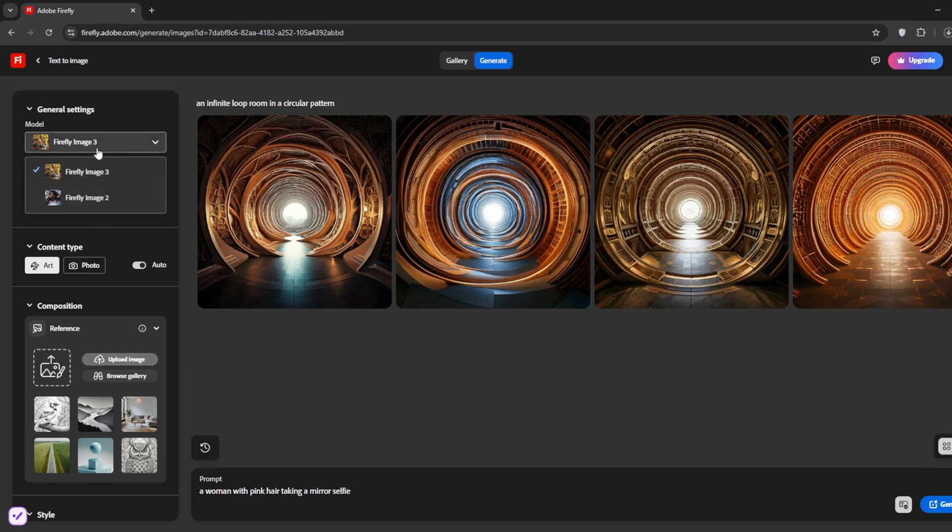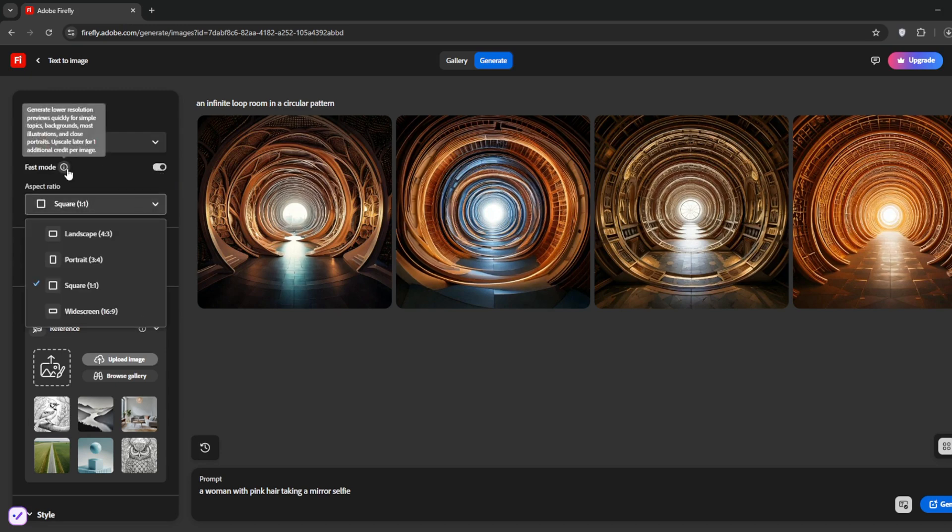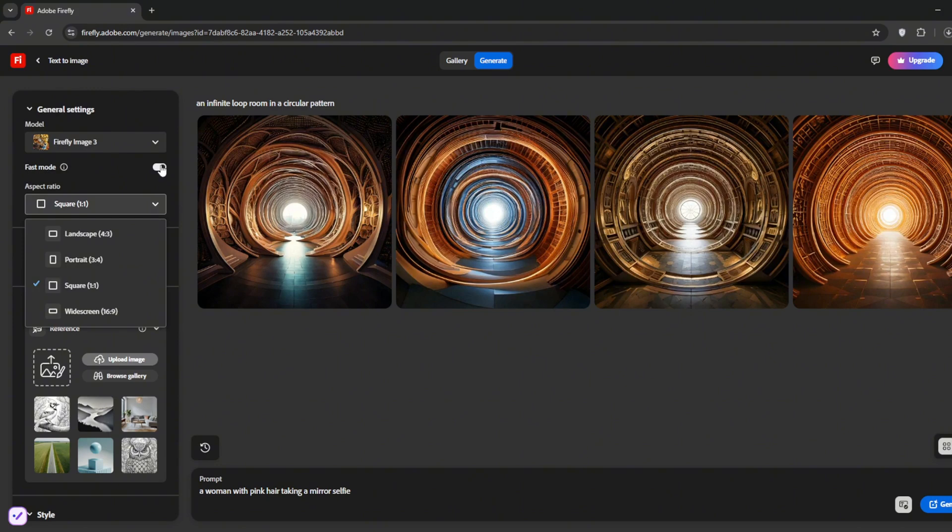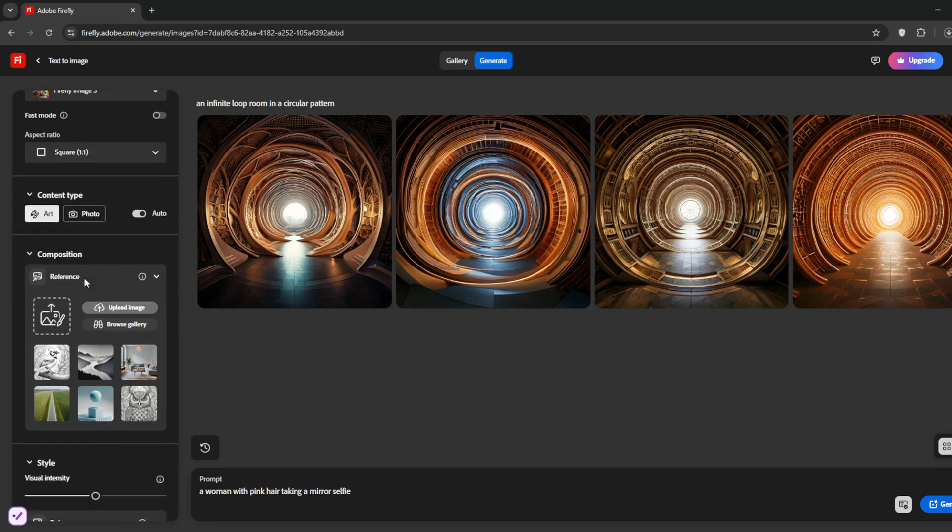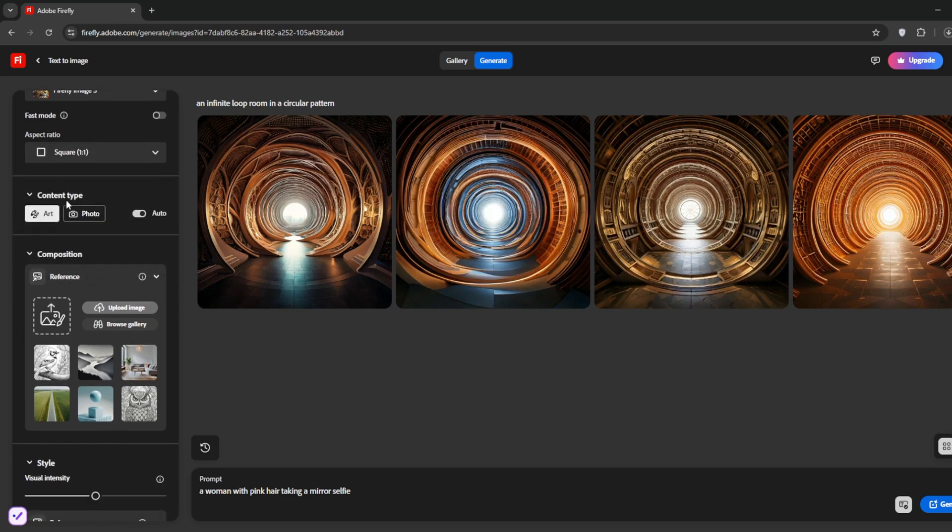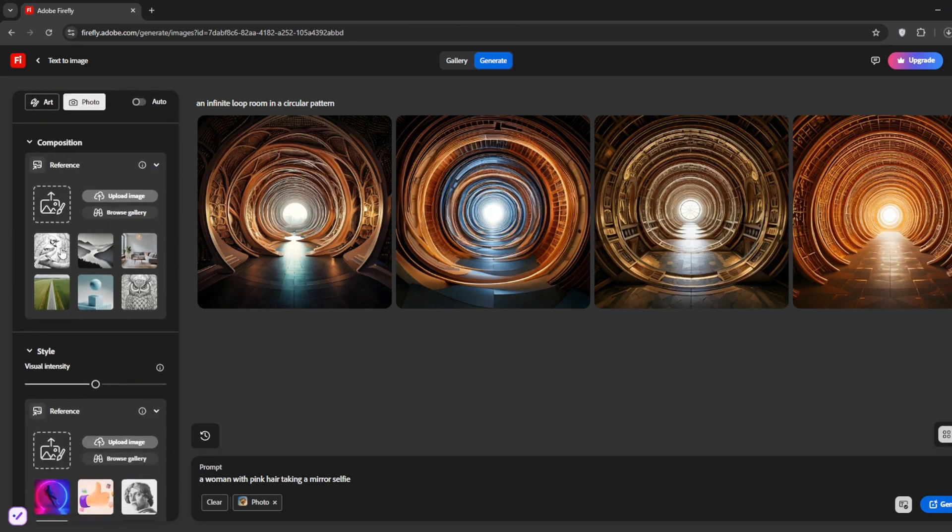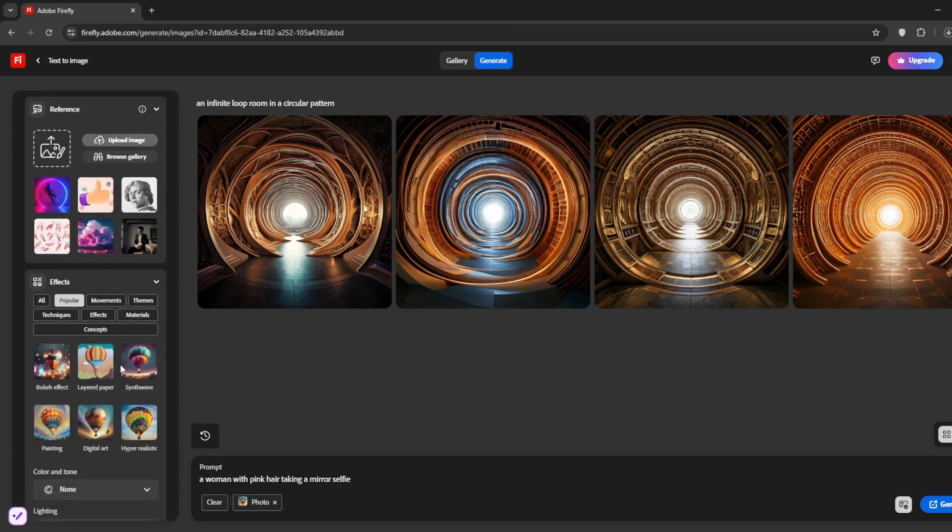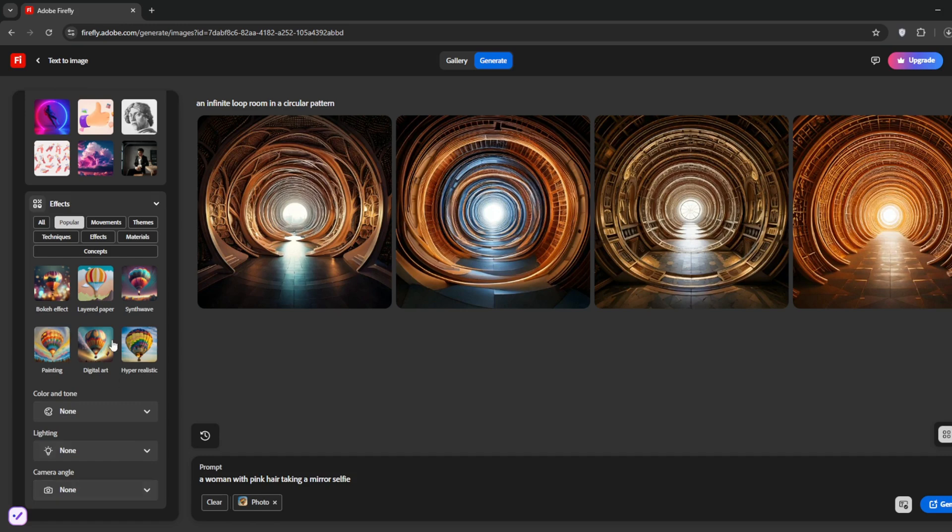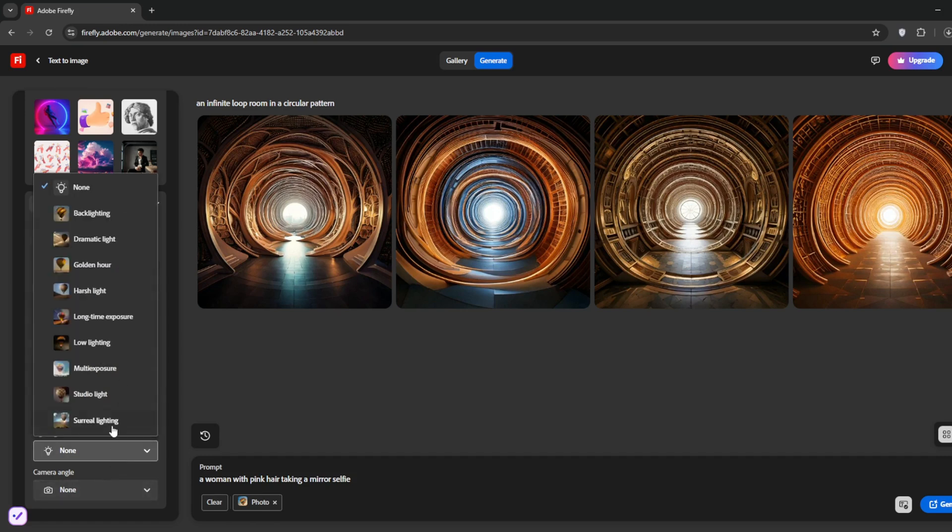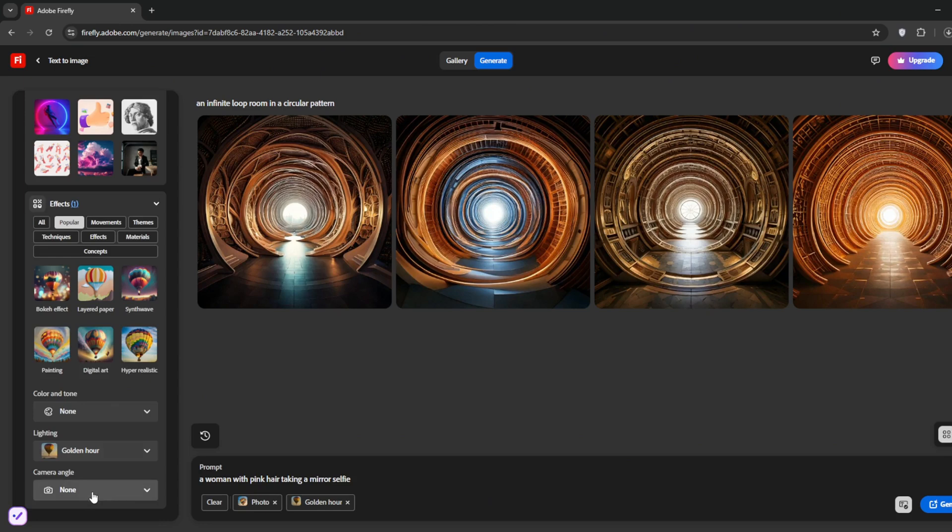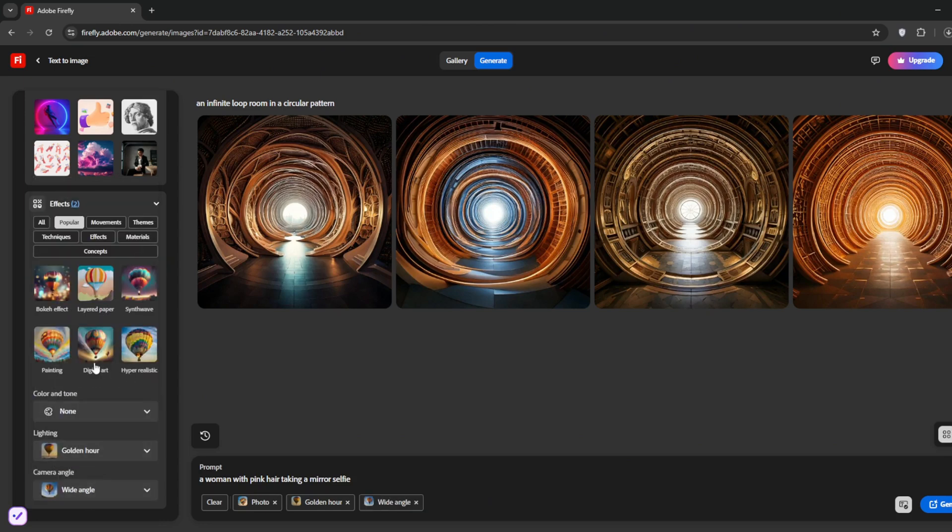So just then you come here and you choose the model. Of course, we want Firefly Image 3. Then for the fast mode, if you turn it on, it's below quality. So just turn it off. Then as per ratio, you can choose anyone you want. I'll choose square. Then you can choose the content type. You can choose photo. Then you can also choose the composition, the style, the effect. And one thing that I like about it is that you can also choose the lighting. You can choose the type of lighting you want. Let's select maybe golden hour. Then the camera angle, which is another great feature that it has. Then click on generate and let's see what it cooks.